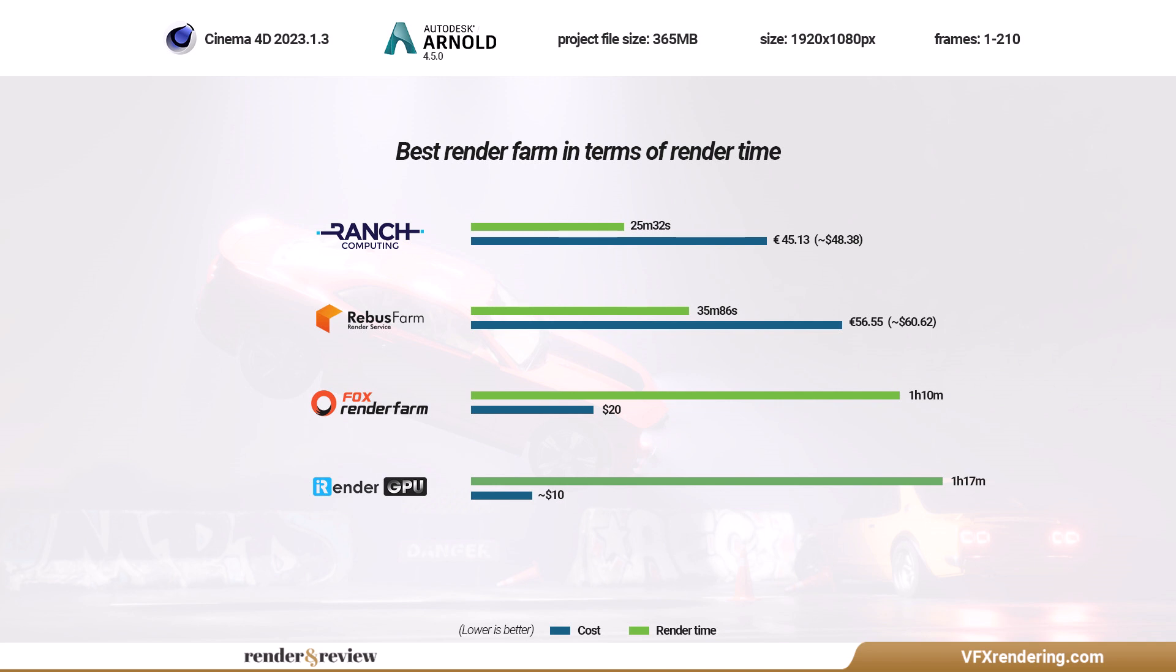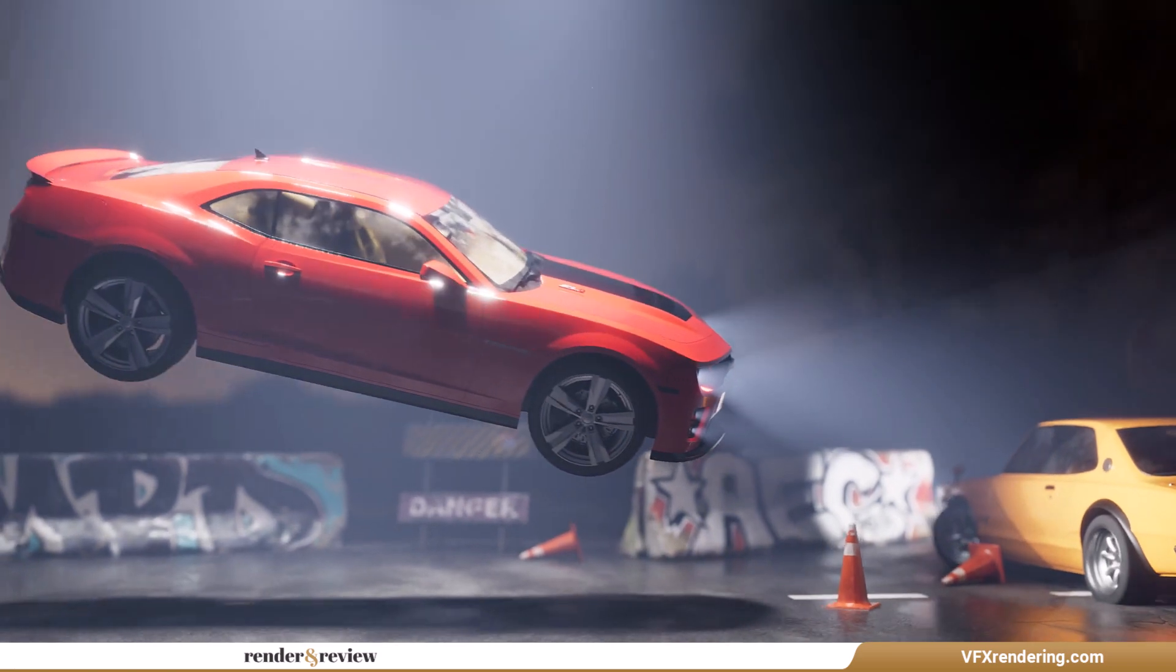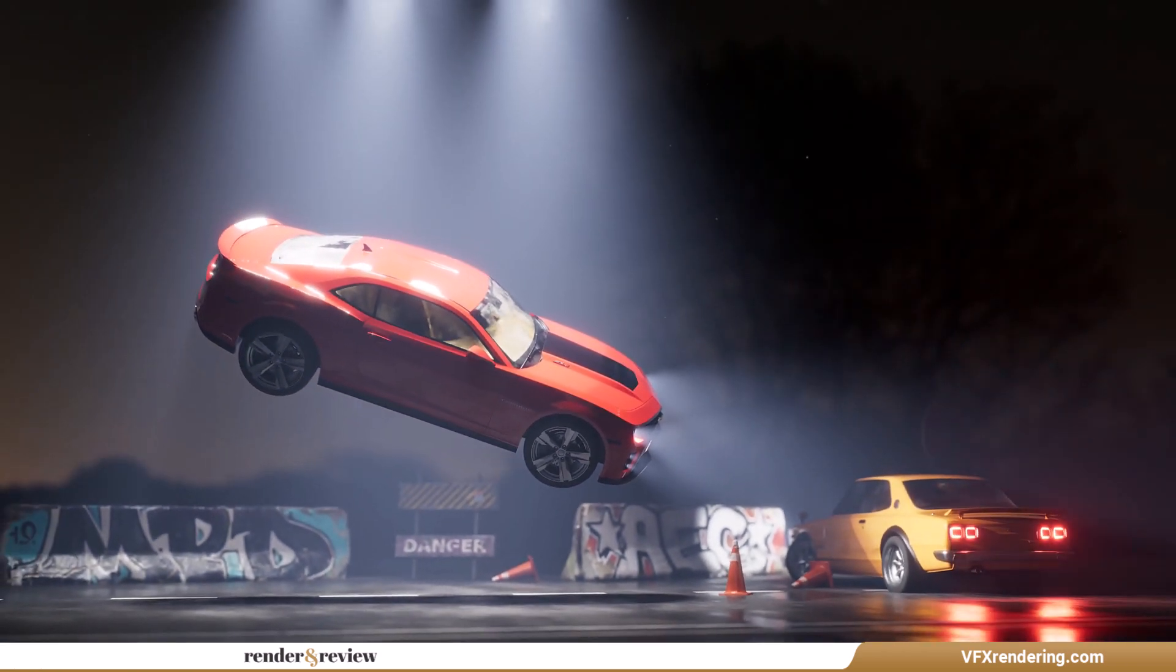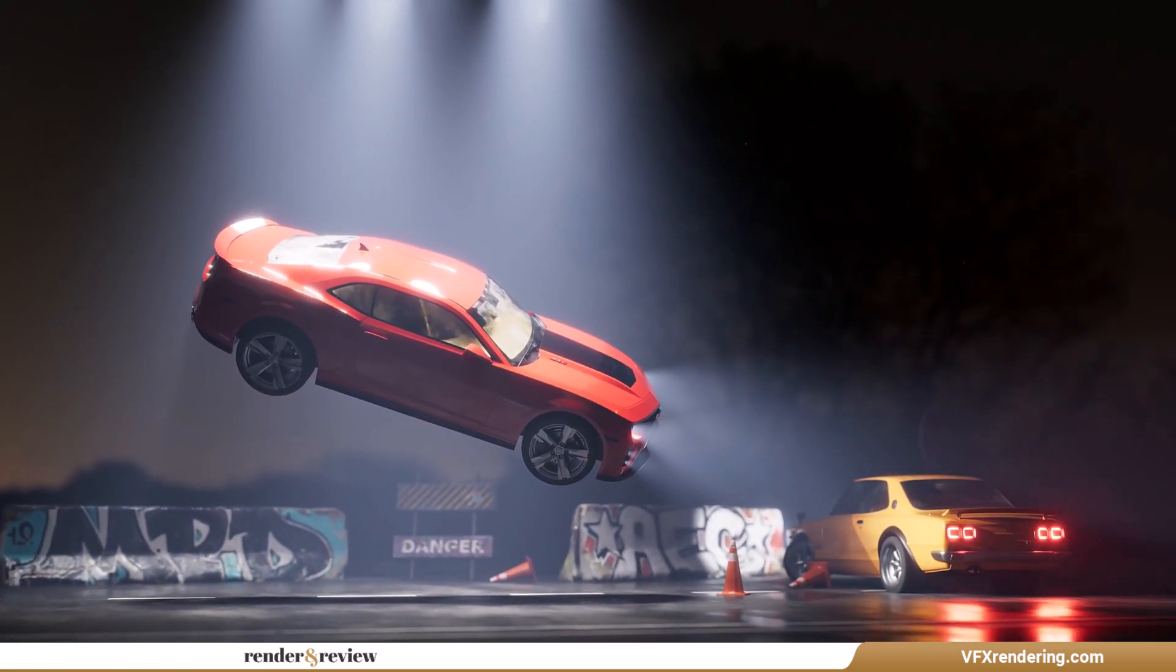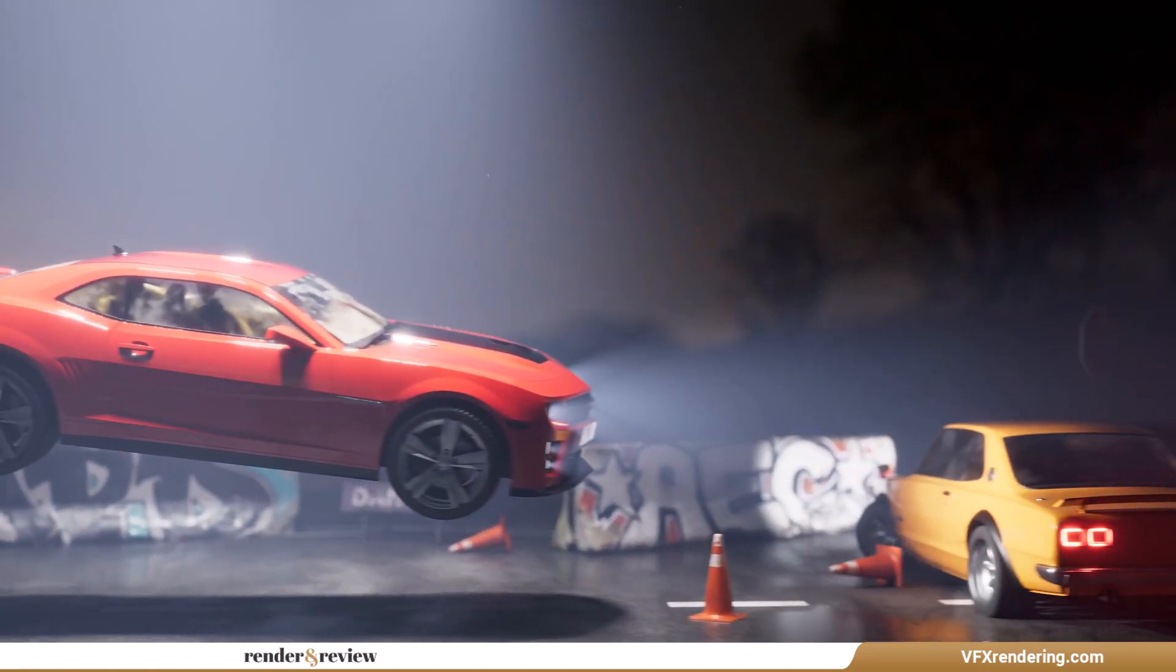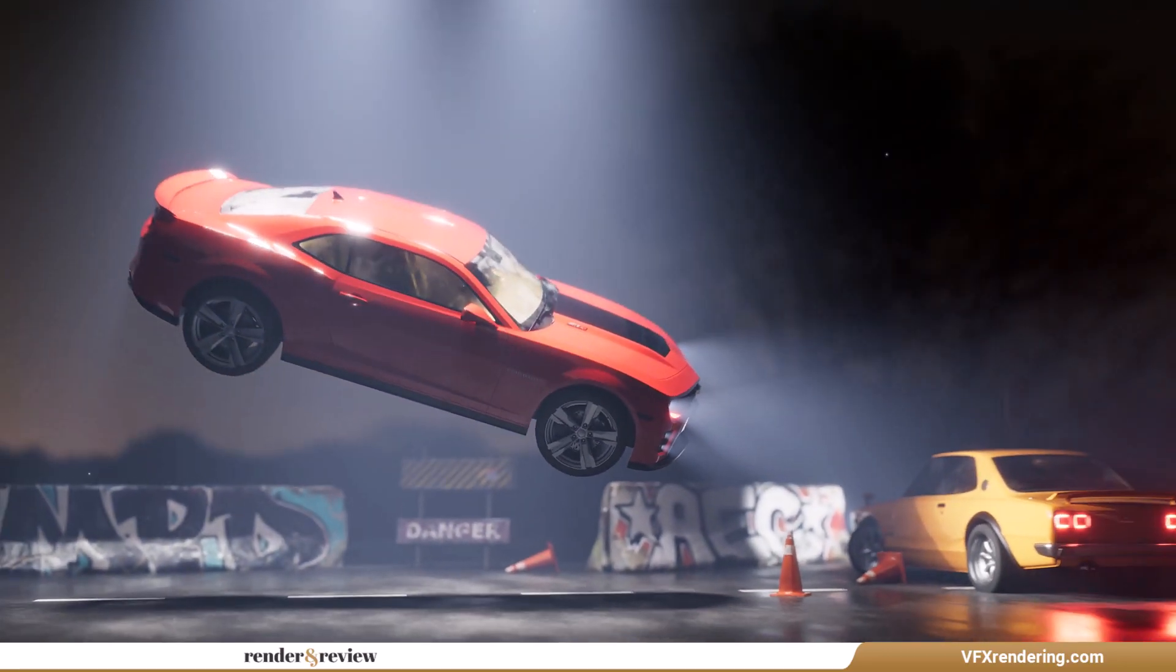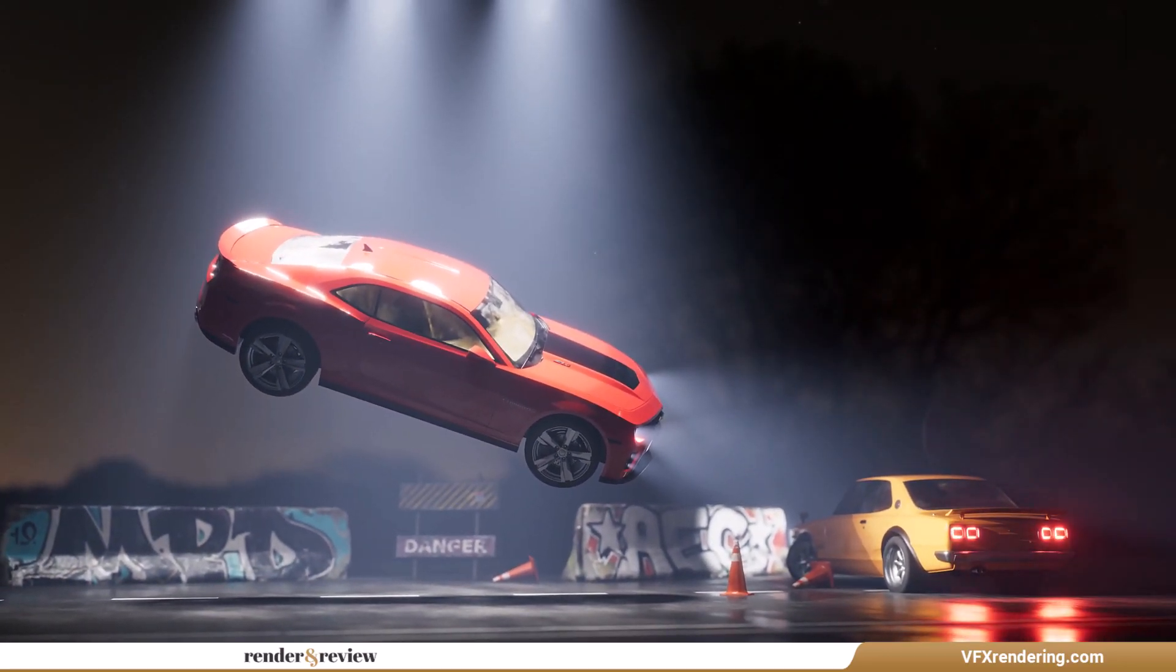That's all about today. Hope you can find out your best GPU render farm with Cinema 4D and Arnold. If you want us to compare the best render farms for any software, please comment or send a request to admin at vfxrendering.com. Thank you for your watching.